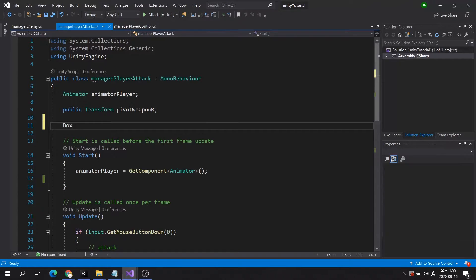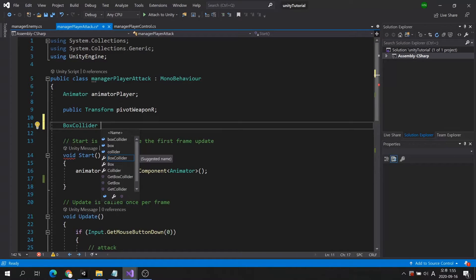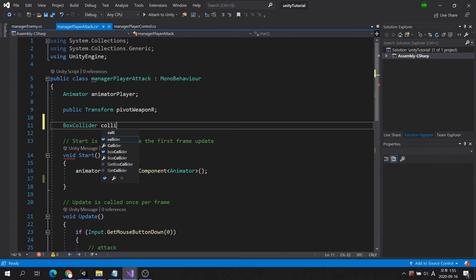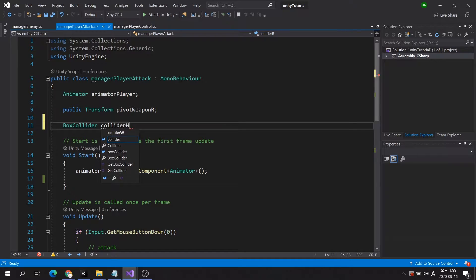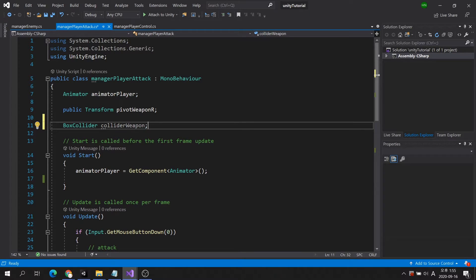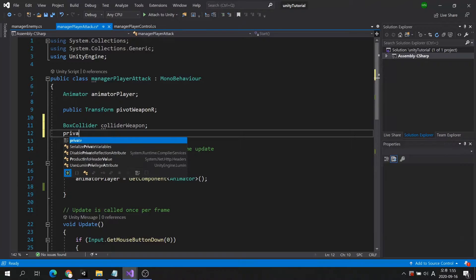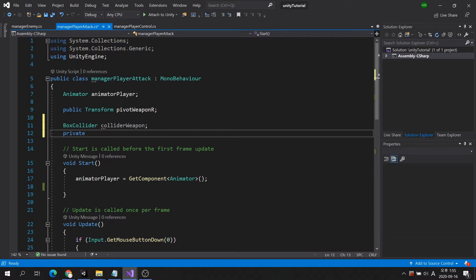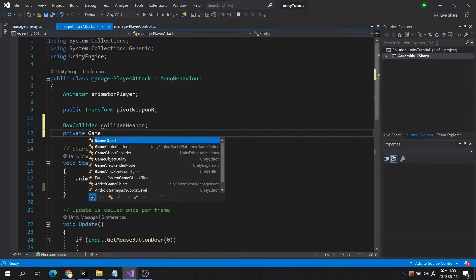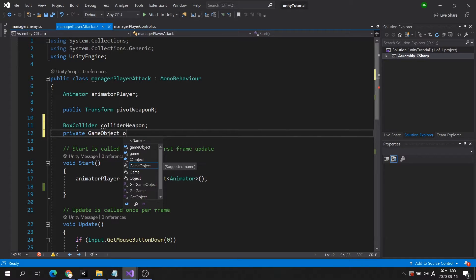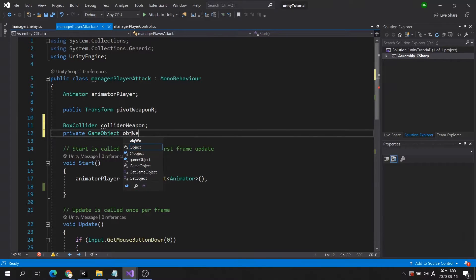Since we use the box collider in our weapon, let's create a box collider variable, collider weapon. Then, let's create an additional game object variable to put the game object using the box collider into the variable.